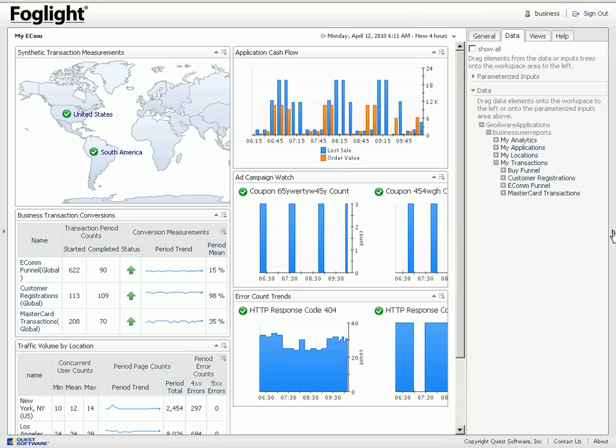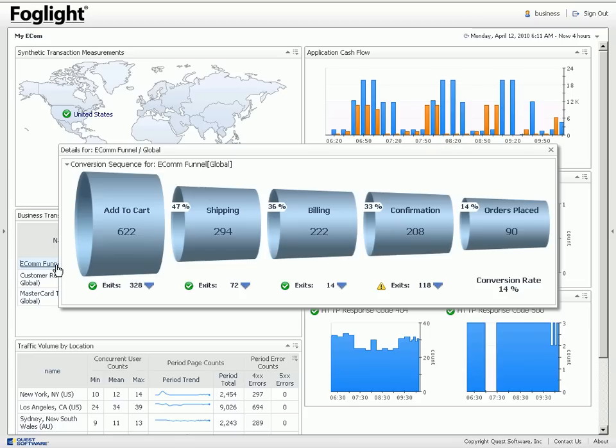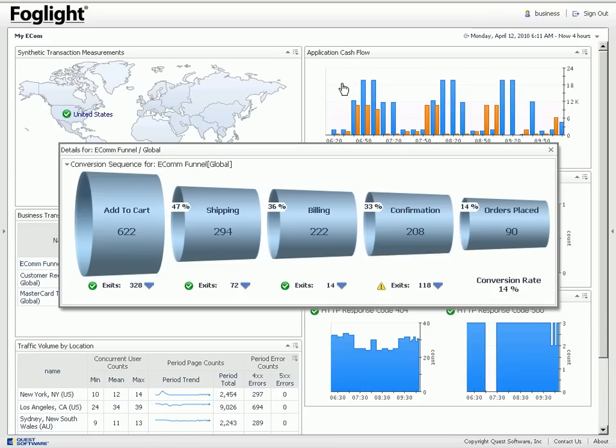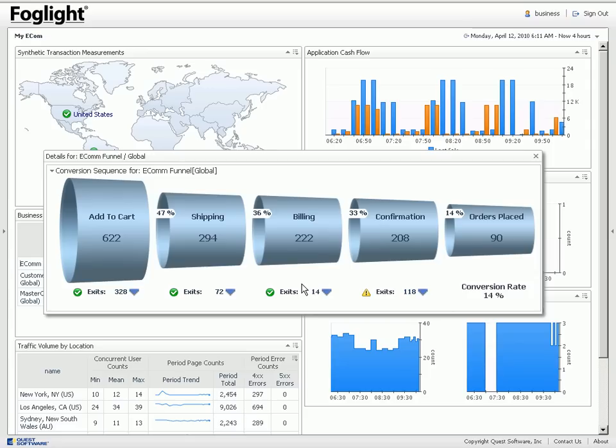Now what I can also do as I drag these in, there is no need to build your workflow and to build all these customizations. The workflows are already built in for you. So if I click on the e-com funnel for example you'll see it will pop up the funnel and it will show me the breakdown of basically what I'm seeing, where 622 people started and 90 people completed an order for the 14% conversion rate. If there's any anomalies I can see the alerts on the anomalies. In this case 118 people dropping off at the confirmation step is abnormal.